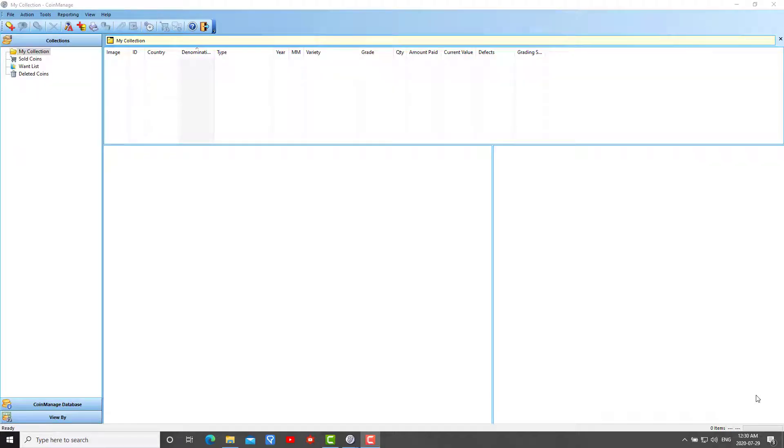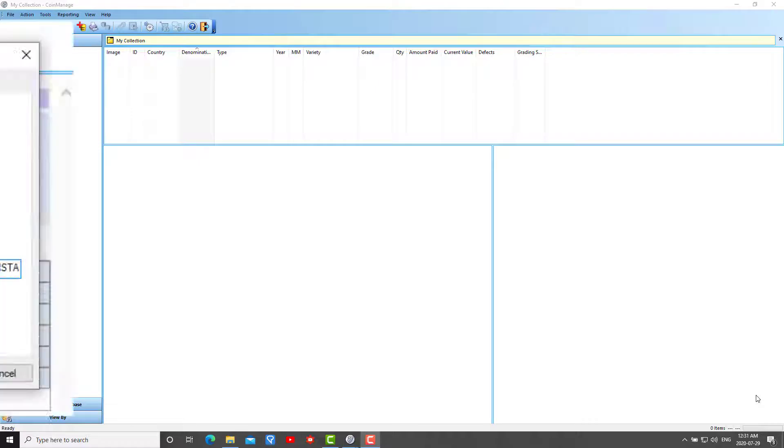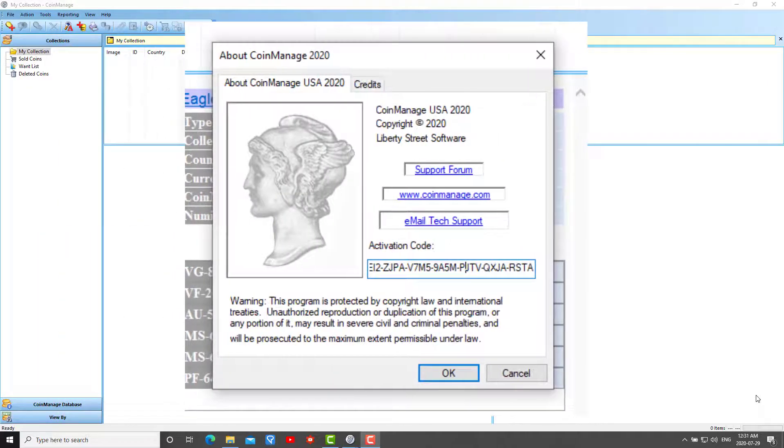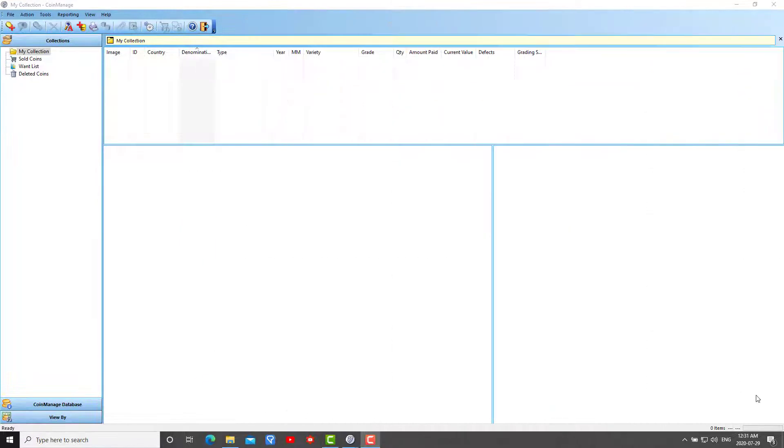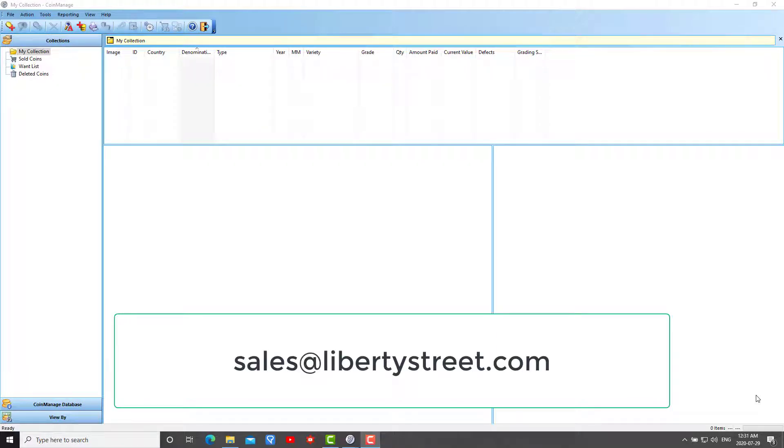Step number two: let's pretend I'm now on my new computer. I have installed CoinManage and activated it using the same code that I used on the old computer. When you purchase CoinManage you'll get an activation code that works for two computers. If you ever have any problems using it on two computers just email us and we can take care of it very quickly.